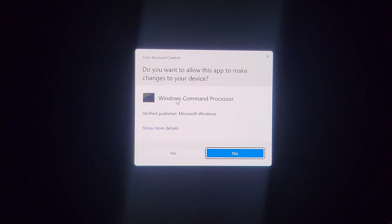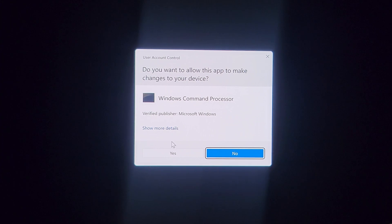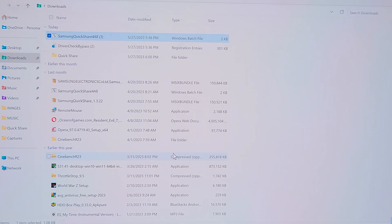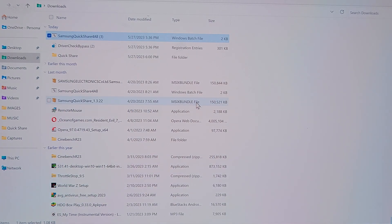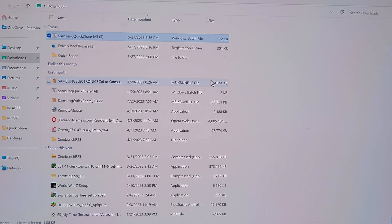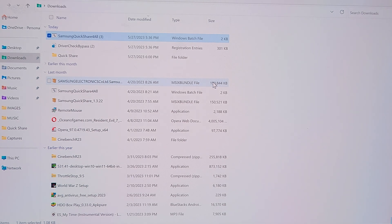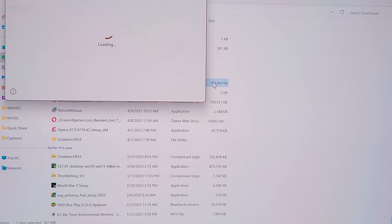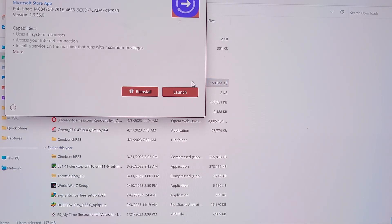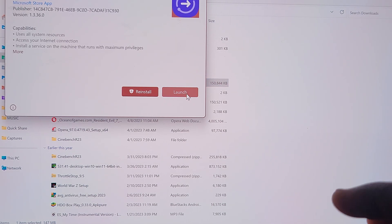So this command prompt will always pop up whenever you restart your system every time so as to keep the Quick Share active. So you accept, then the file, the main file which already downloaded, 147 point whatever, it's already 150 here, so you run it. I have it installed already then you launch, and that's all.